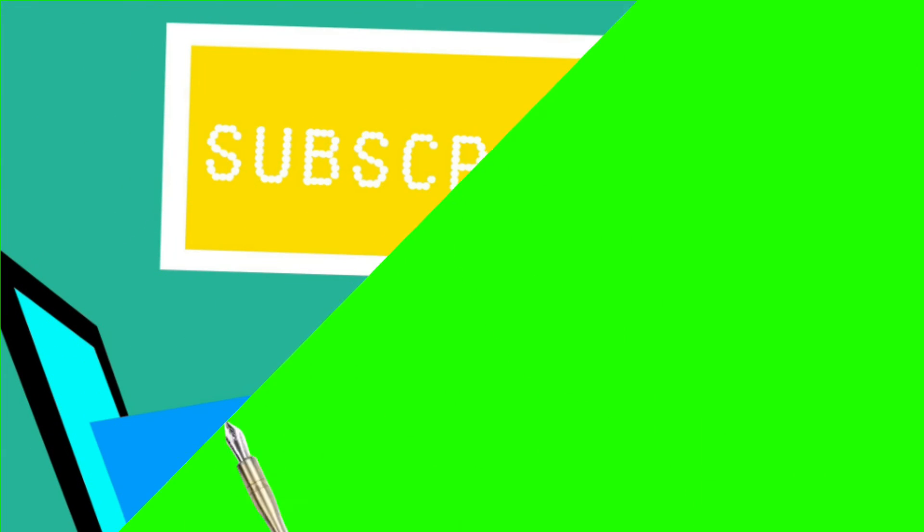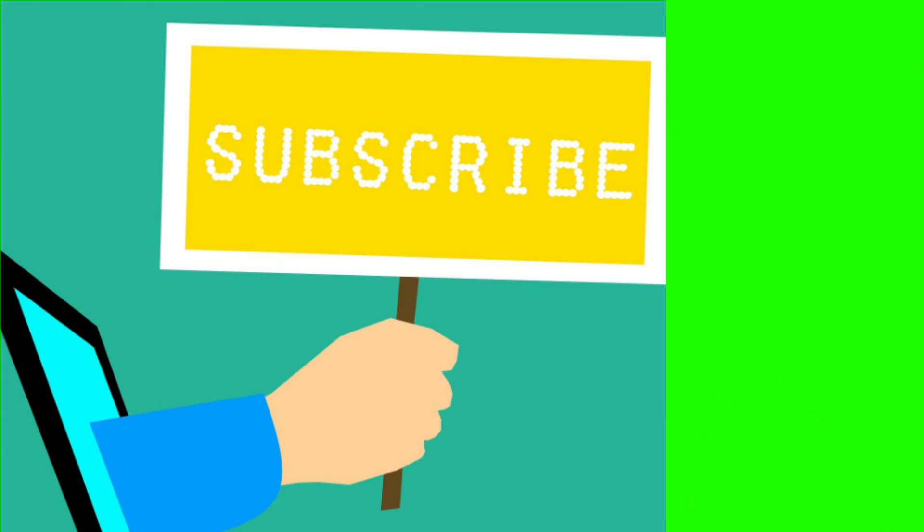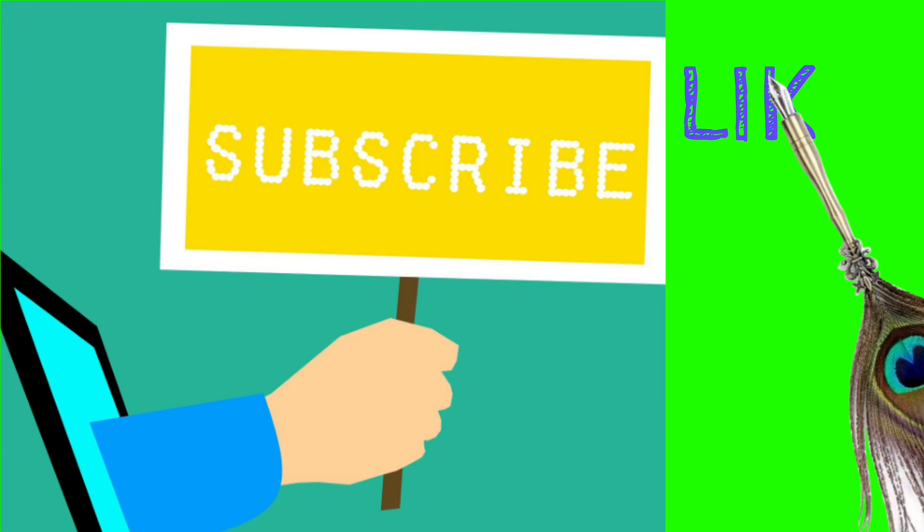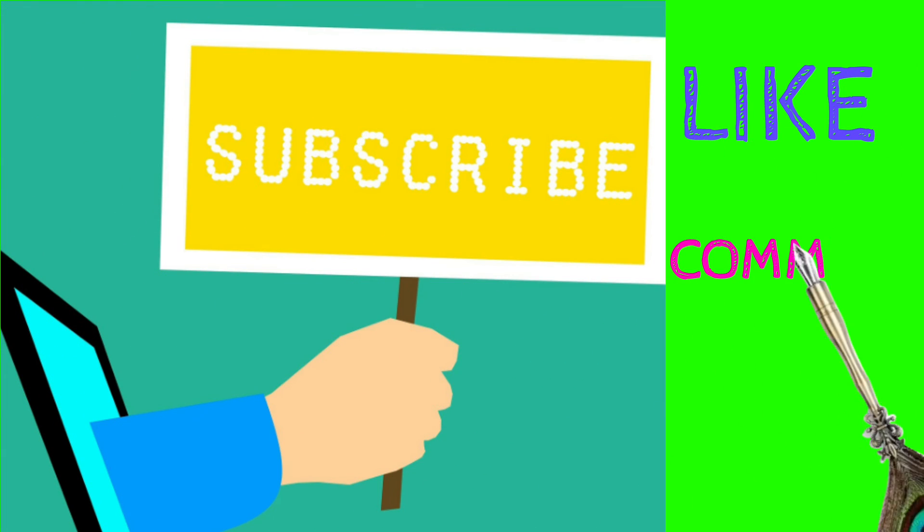Don't forget to subscribe if you like what I do. You can like, comment, and share with your friends.